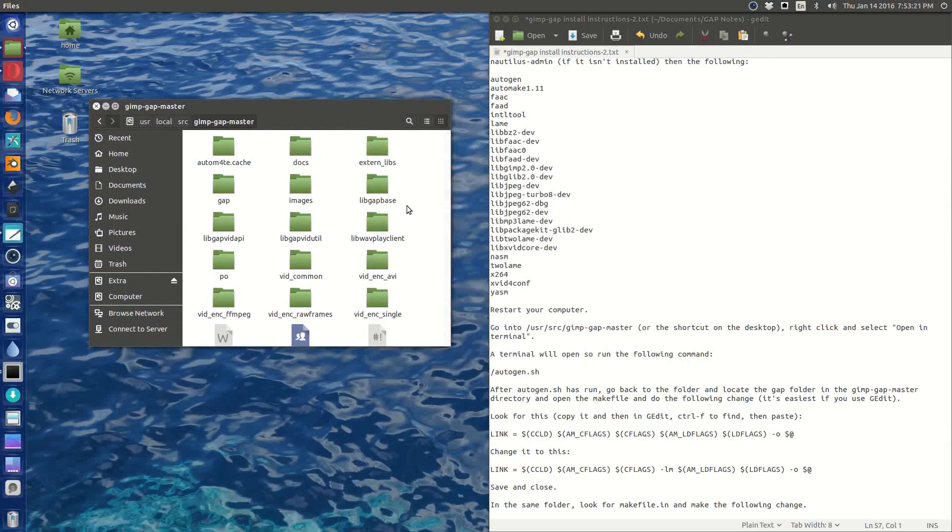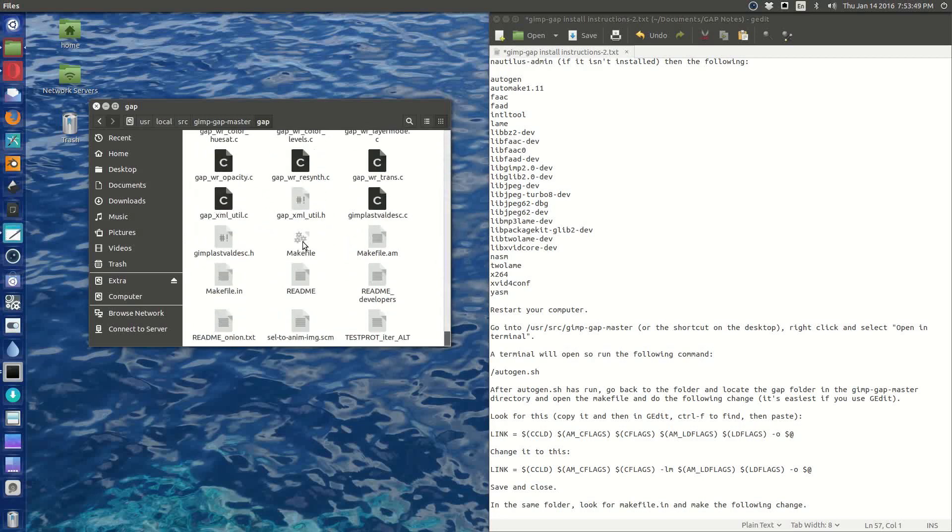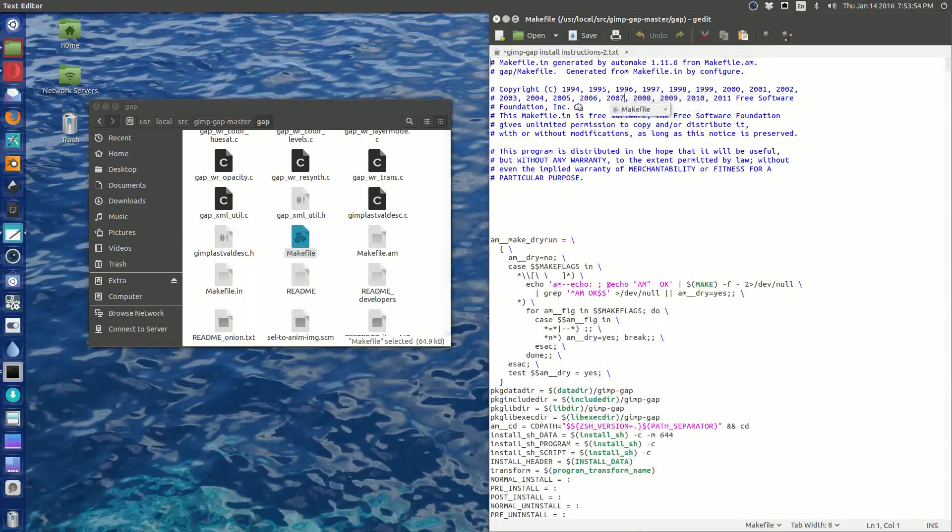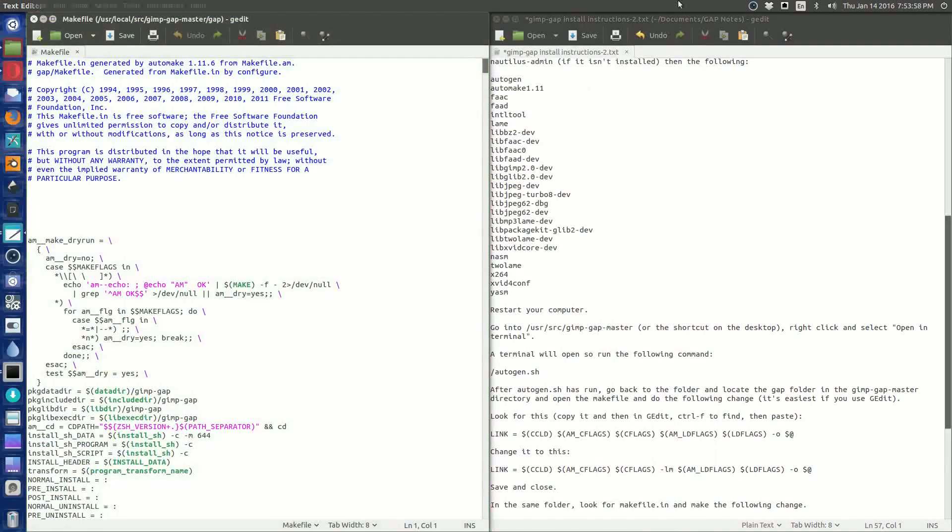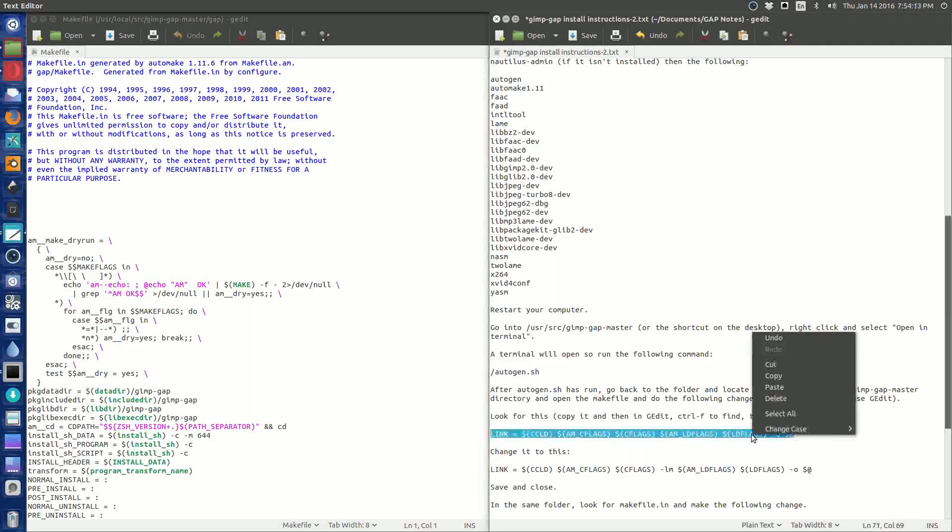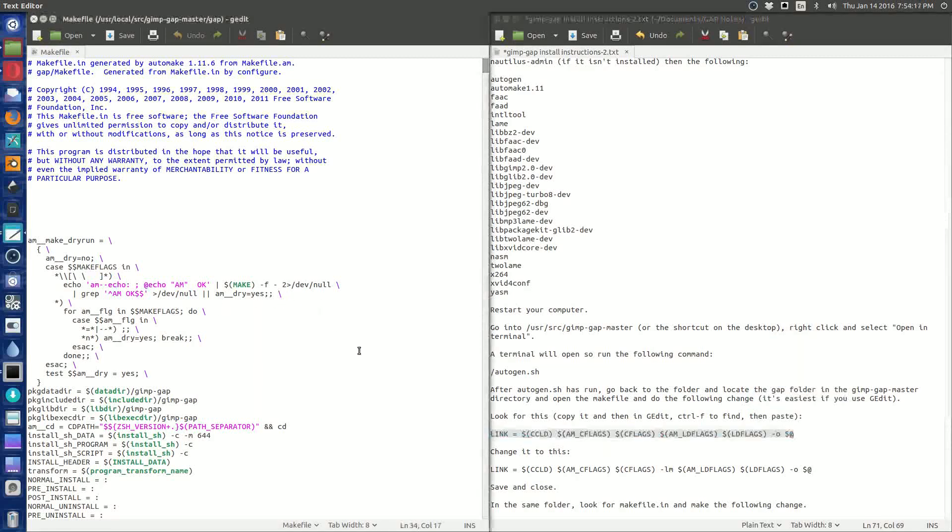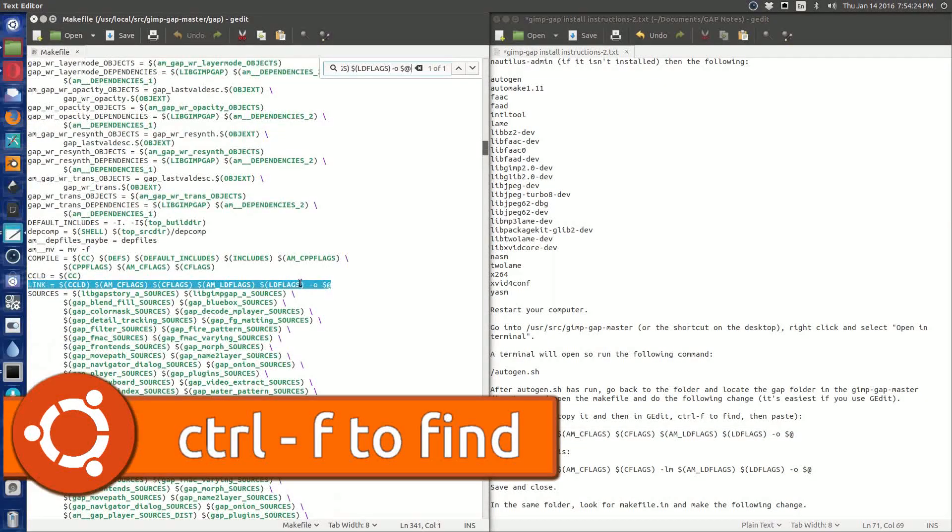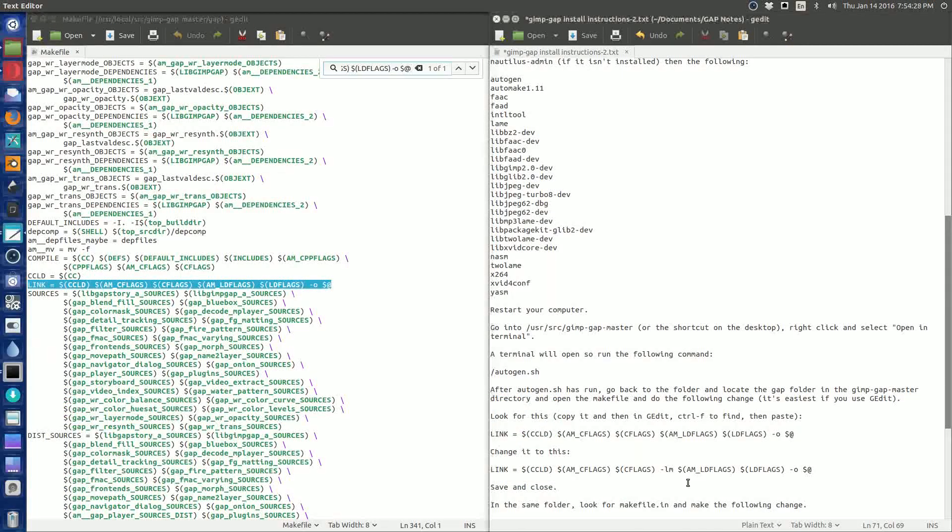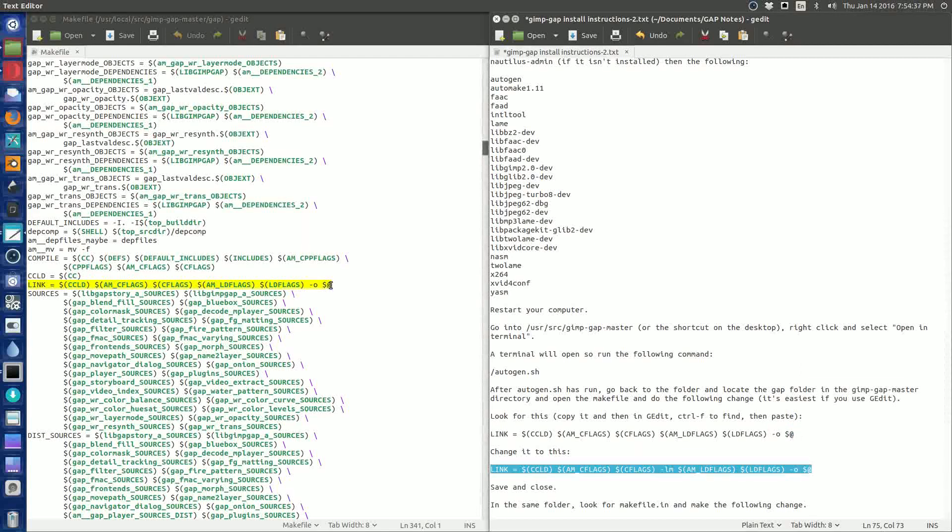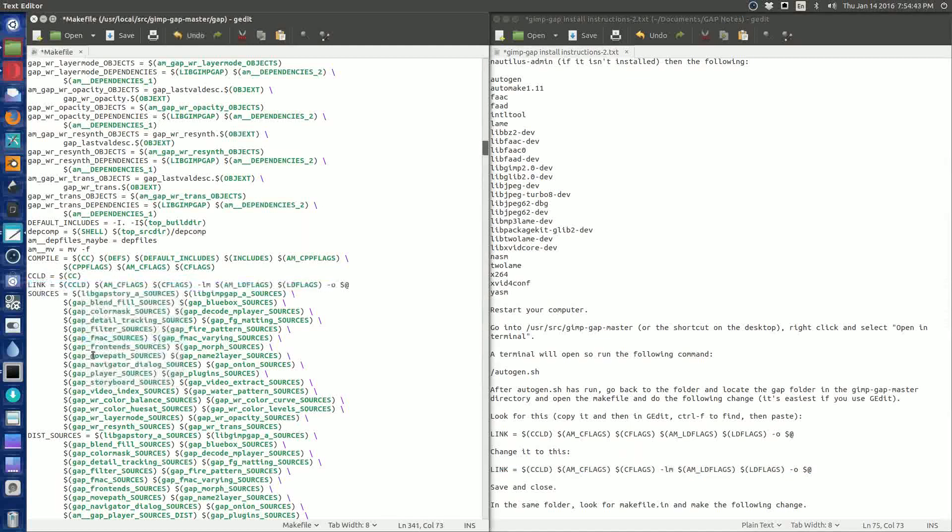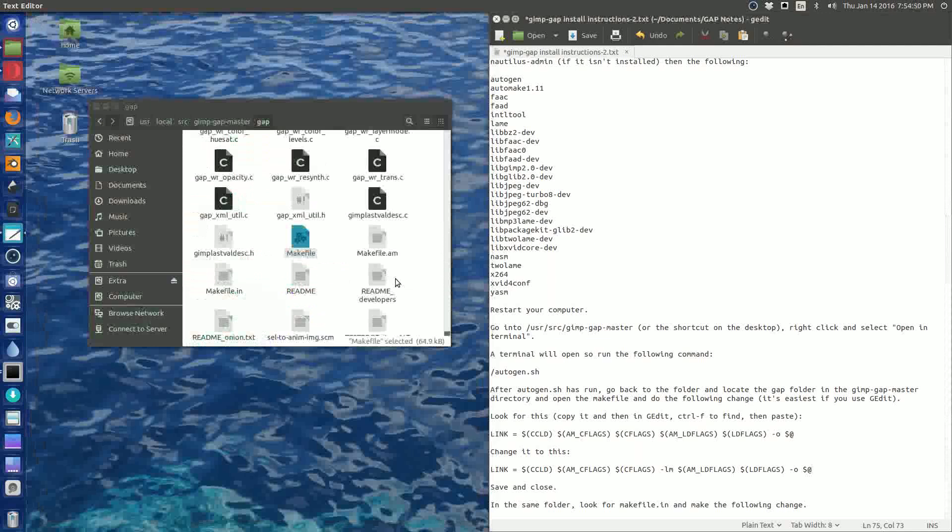So in the gap folder now that's been created, we double-click into that and we're looking for something called Makefile. We're going to open this up in gedit because that's the easiest way to do it. Separate it and then drag it over here. Copy this line here. And then in your Makefile, go ahead and hit Control+F, paste the command, and it'll show up for you instantly. And just go ahead and change it to this.